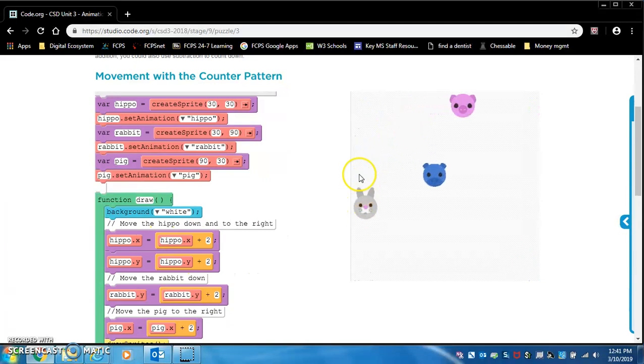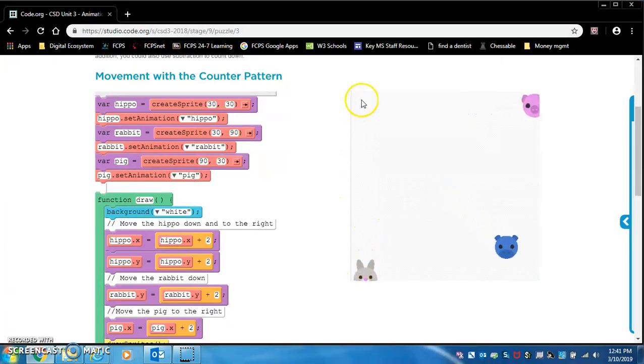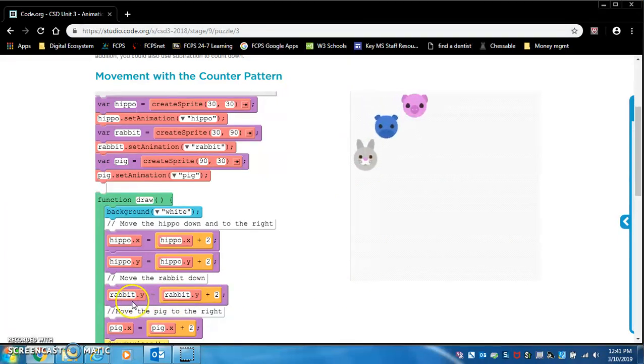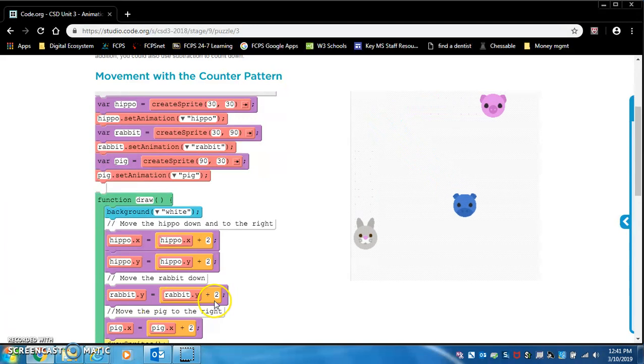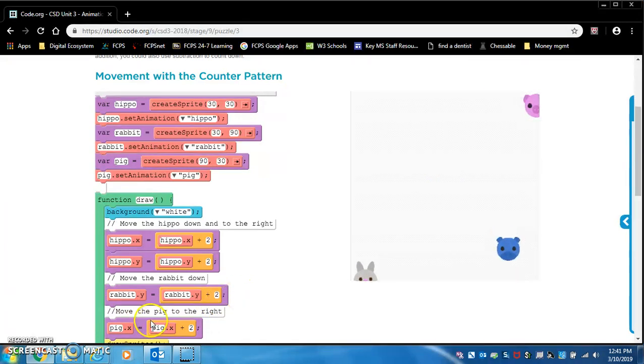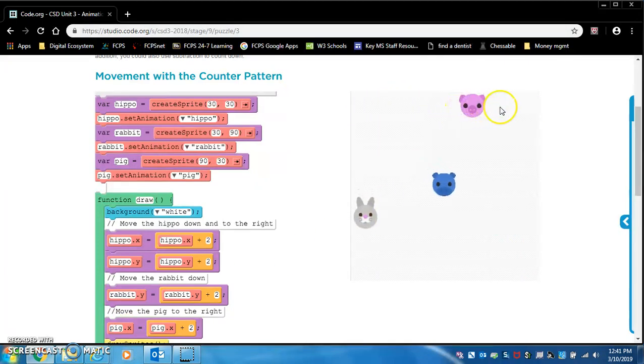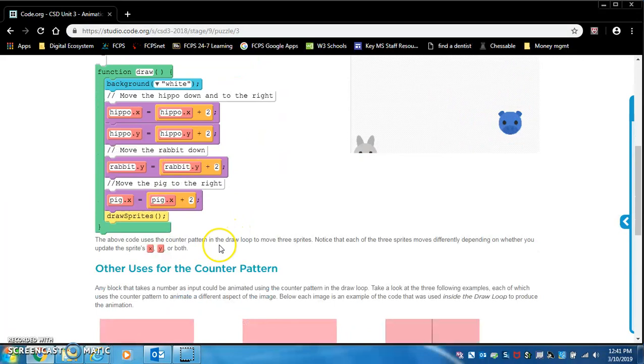The rabbit is just moving down. So they're just going to be changing the Y, the Y position of the rabbit. And they do that with rabbit dot Y equals rabbit dot Y plus two. And the pig is going left to right. That's across the X axis. So that's pig dot X equals pig dot X plus two.